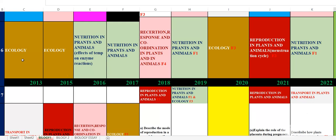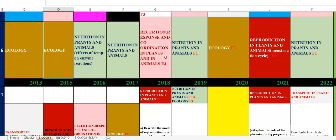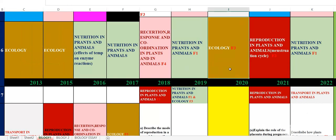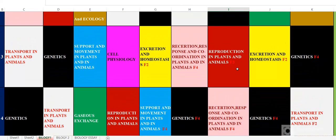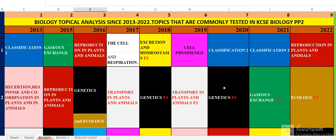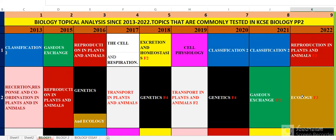Look at number 6 — in 2013 number 6 was ecology, in 2015 ecology, and in 2020 it was also ecology. So you need to read ecology very well, classification very well, excretion and homeostasis very well, genetics very well, transport in plants and animals very well, and reproduction in plants and animals — you must read very well if you want to get a wonderful grade in Paper 2.